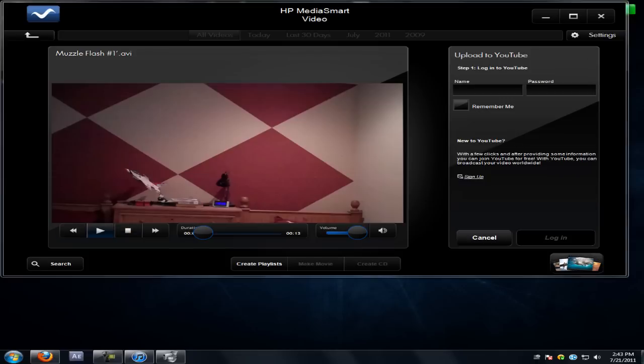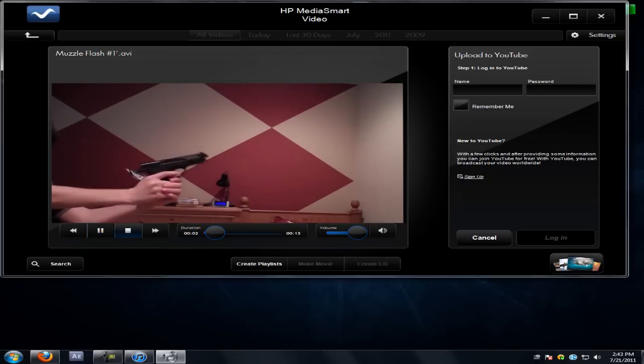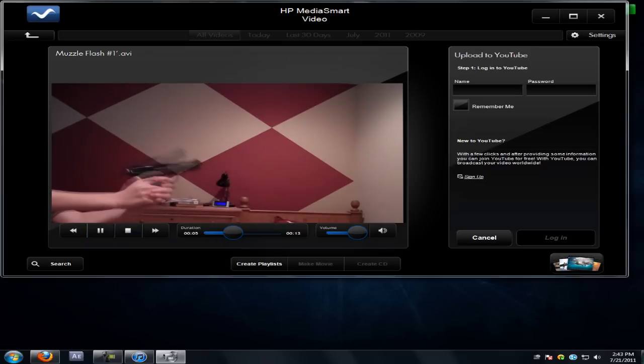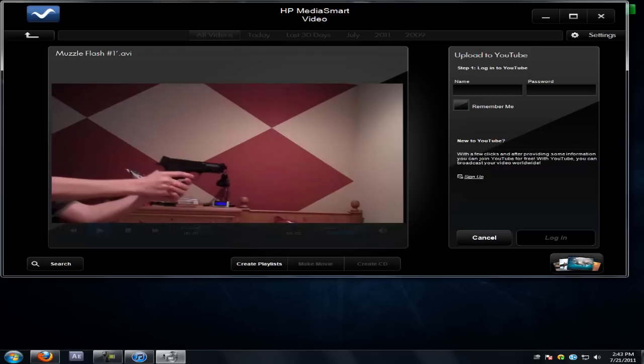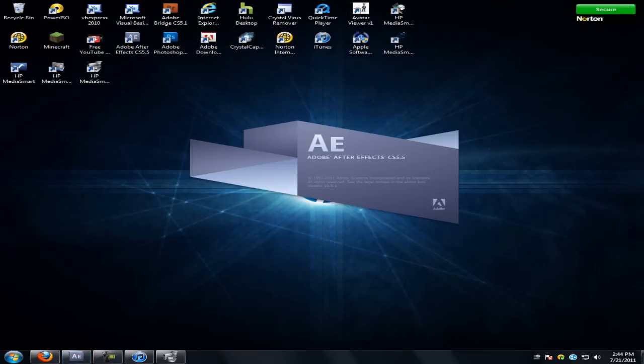I'll show you a test. That's just a quick test I made for you guys. Let's get to open After Effects.